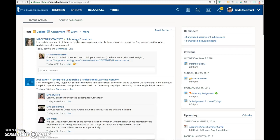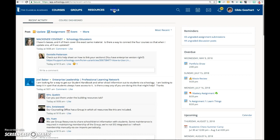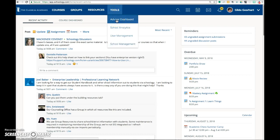This video demonstrates how to use your advisor role in Schoology. At the top of the home page, click on Tools and then Advisor Dashboard.